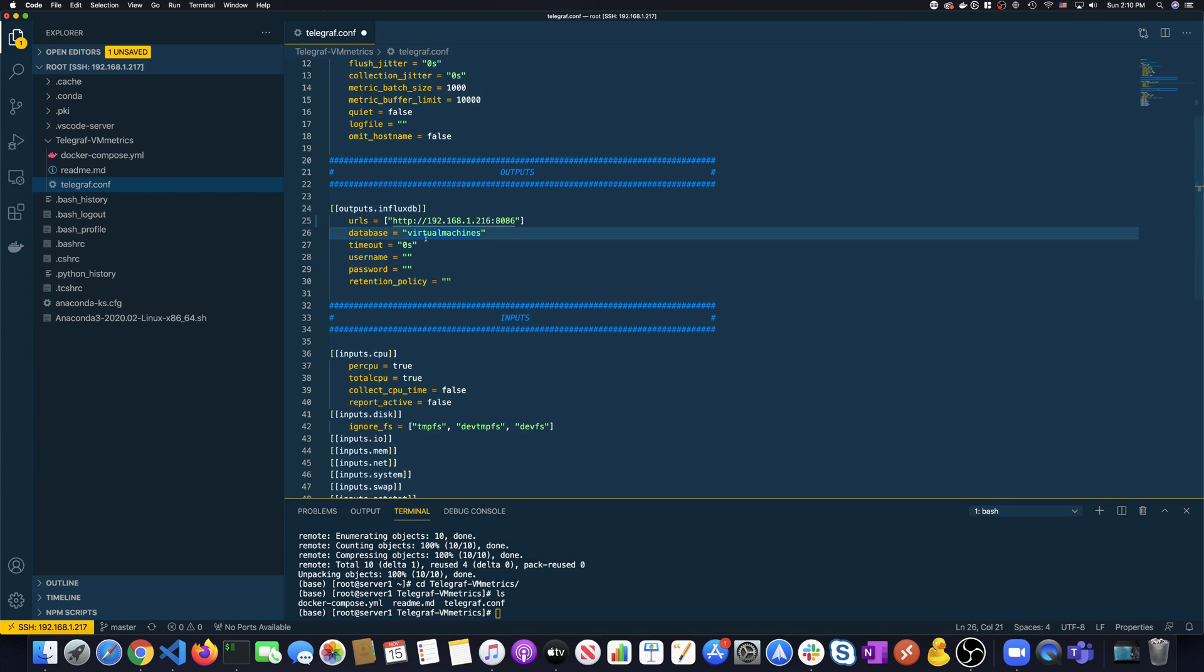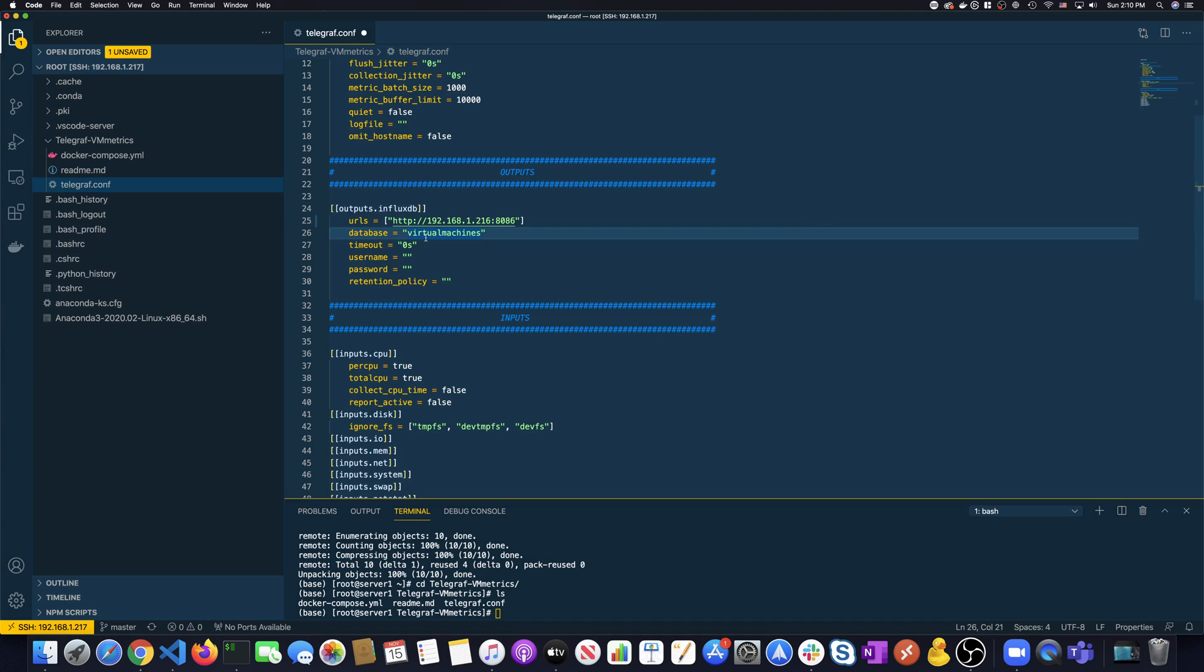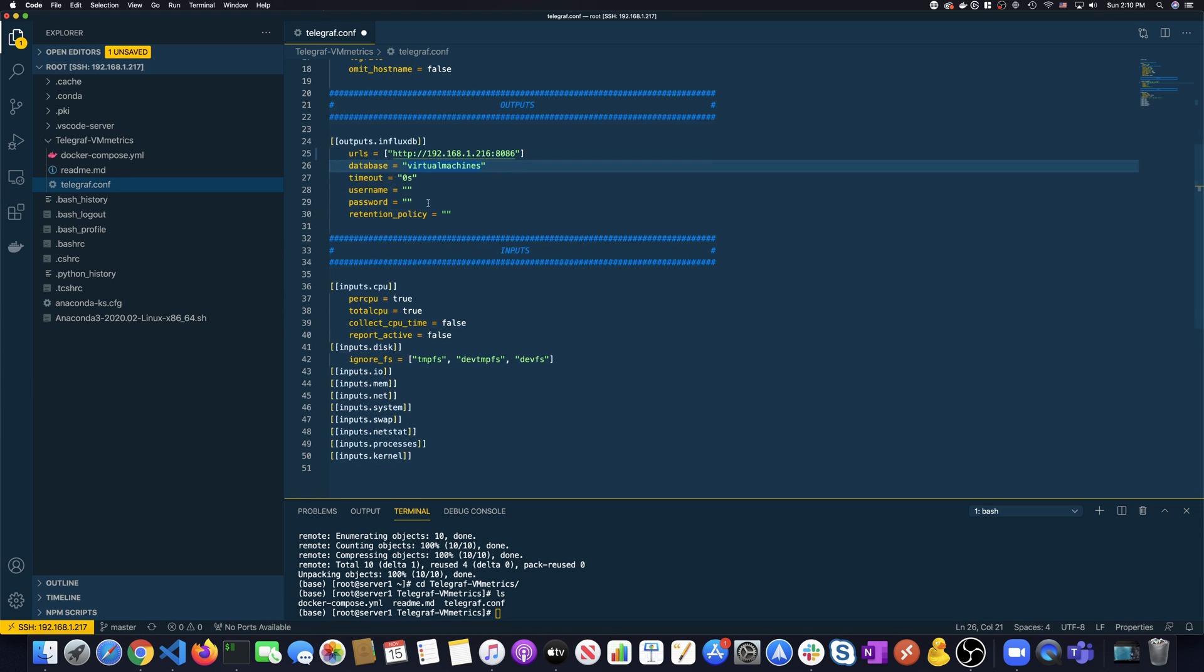The other big thing is where we're going to store this data. For this particular plug-in for the visualization I'm looking at, I created a database called Virtual Machines. Telegraph's pretty cool - it'll go and if that database hasn't been created yet, it will go ahead and create that at InfluxDB when it makes a connection. I'm not worrying about a username and password because I'm all deep in my home lab, and it's kind of locked away.